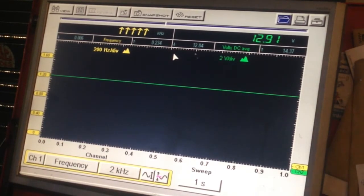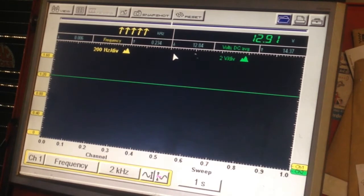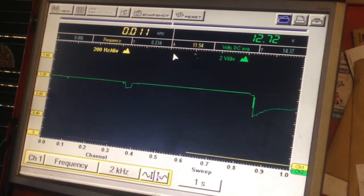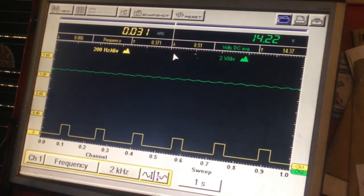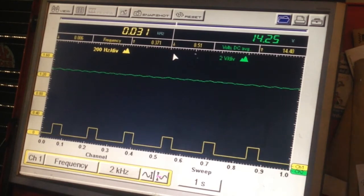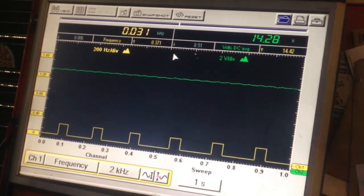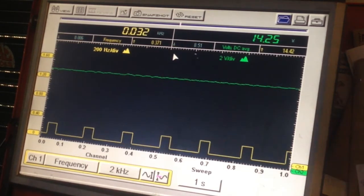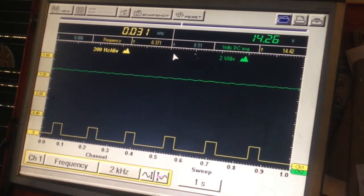We'll just start up the vehicle. As you can see, this is on a frequency test on the 2kHz frequency.